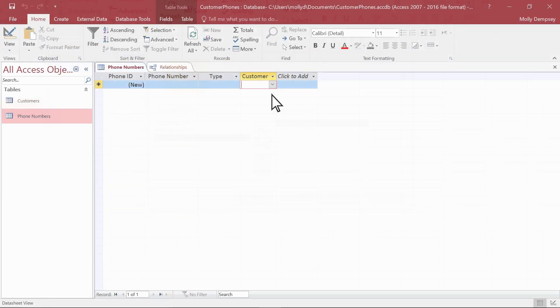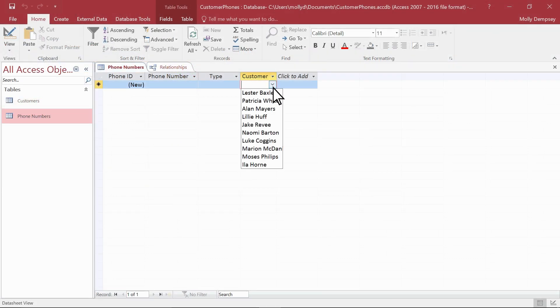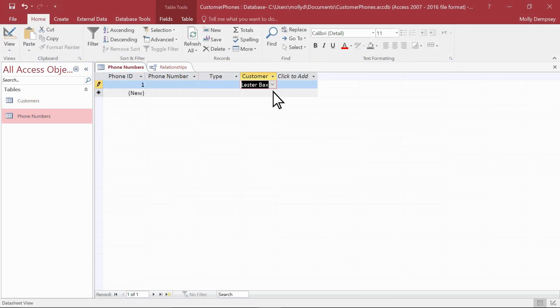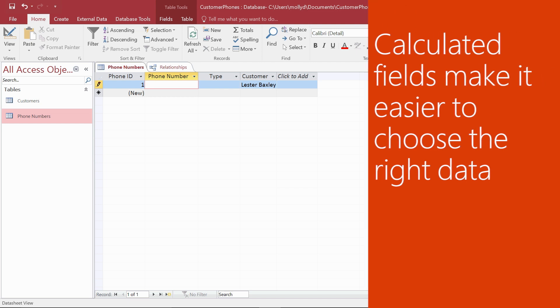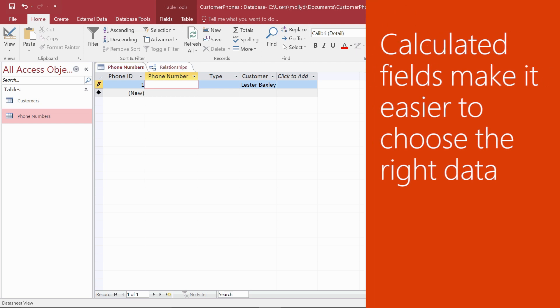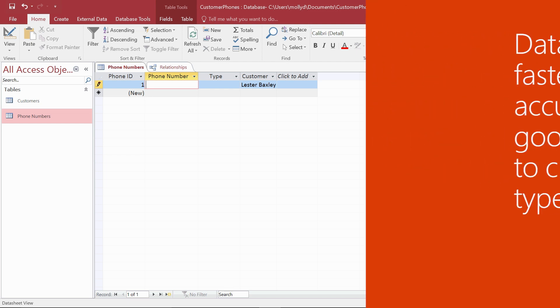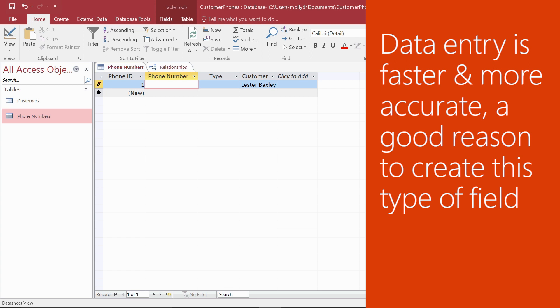We used this field a minute ago. Notice that it shows the entire name. This takes the guesswork out of choosing the right data. With a lookup field, data entry is faster and more accurate.